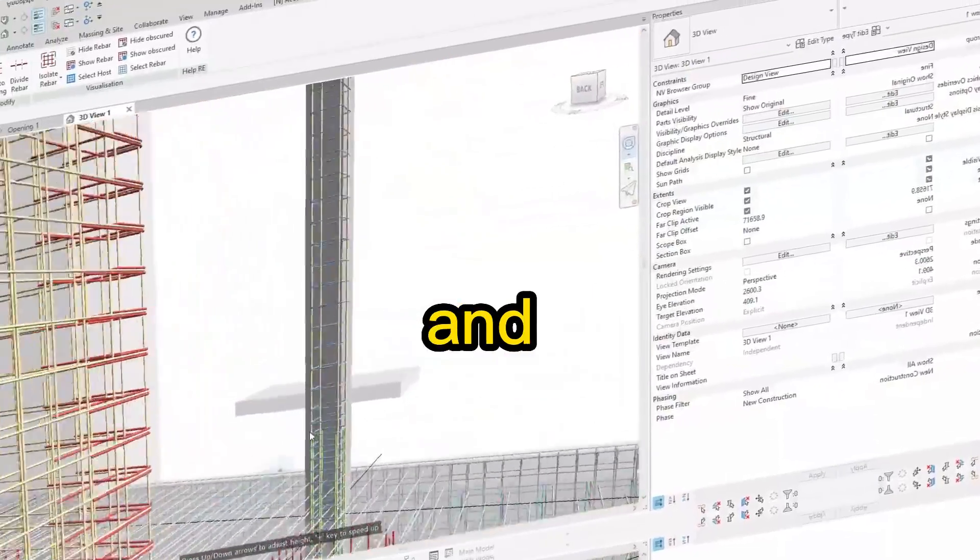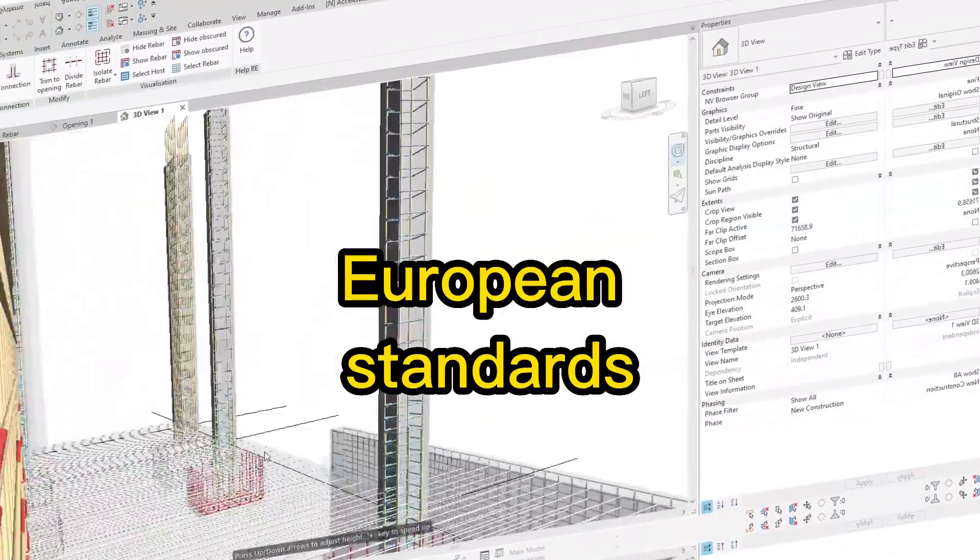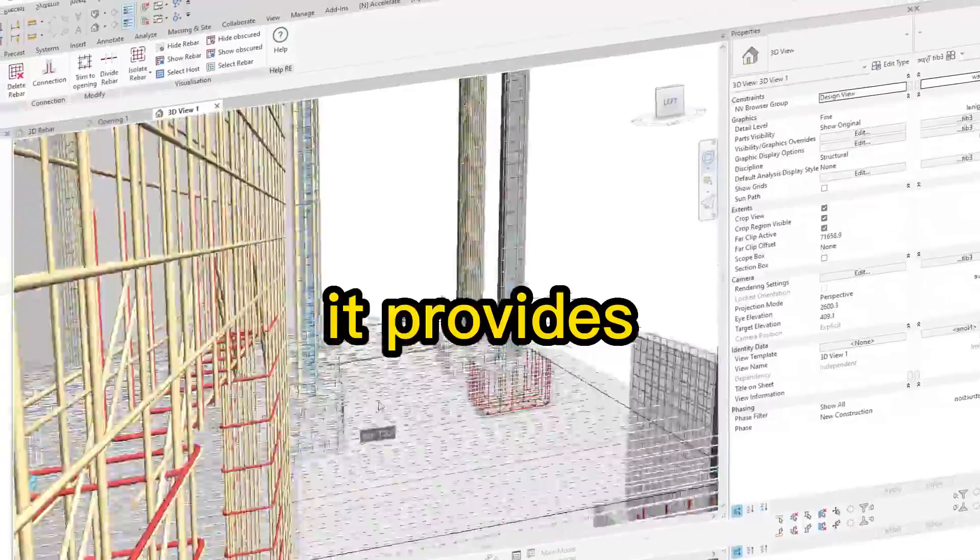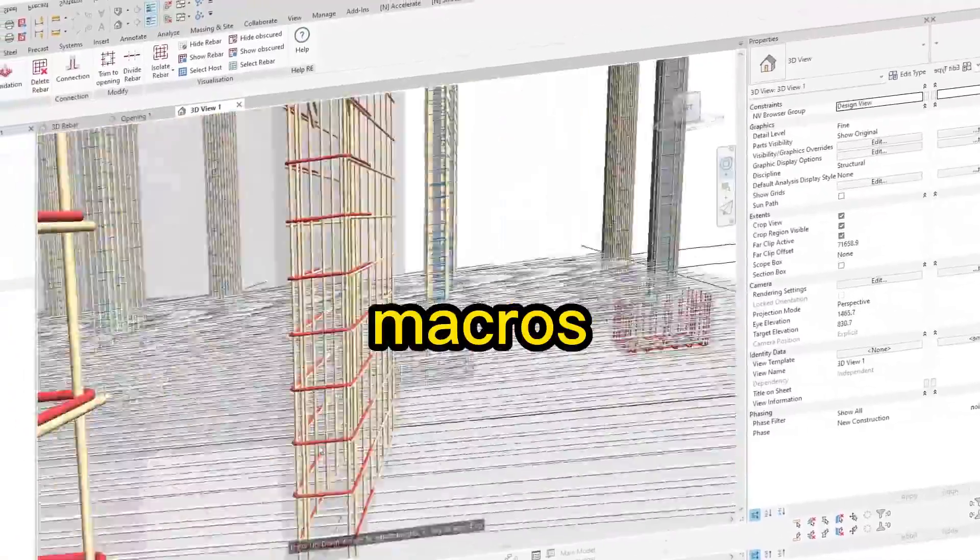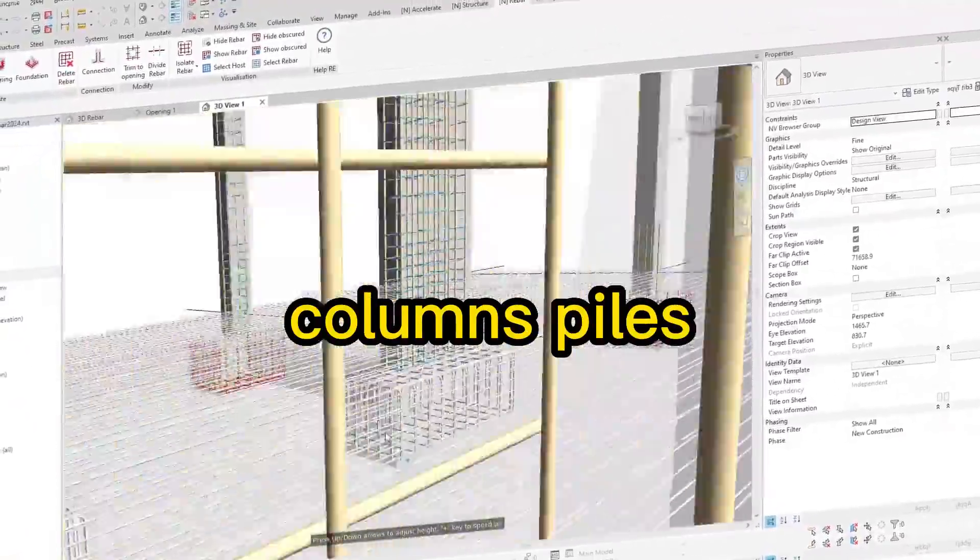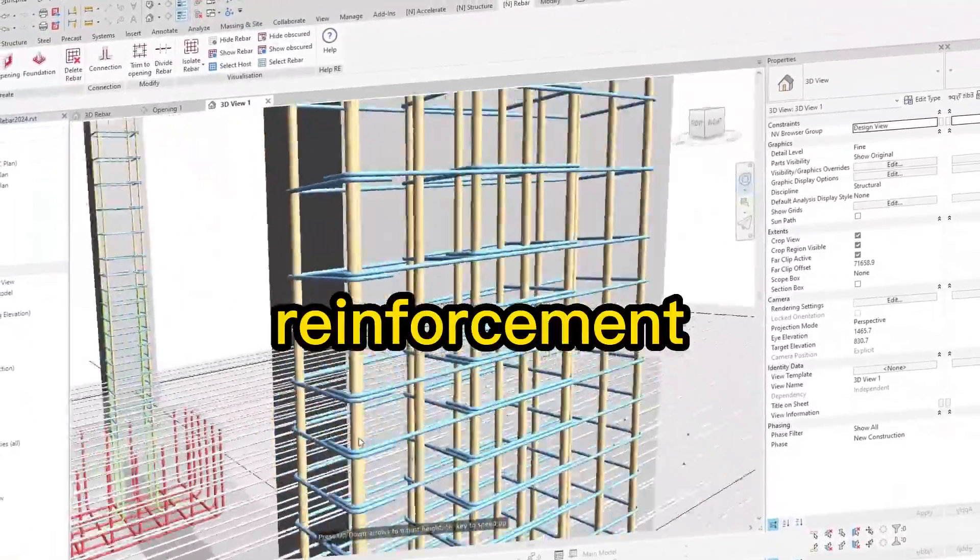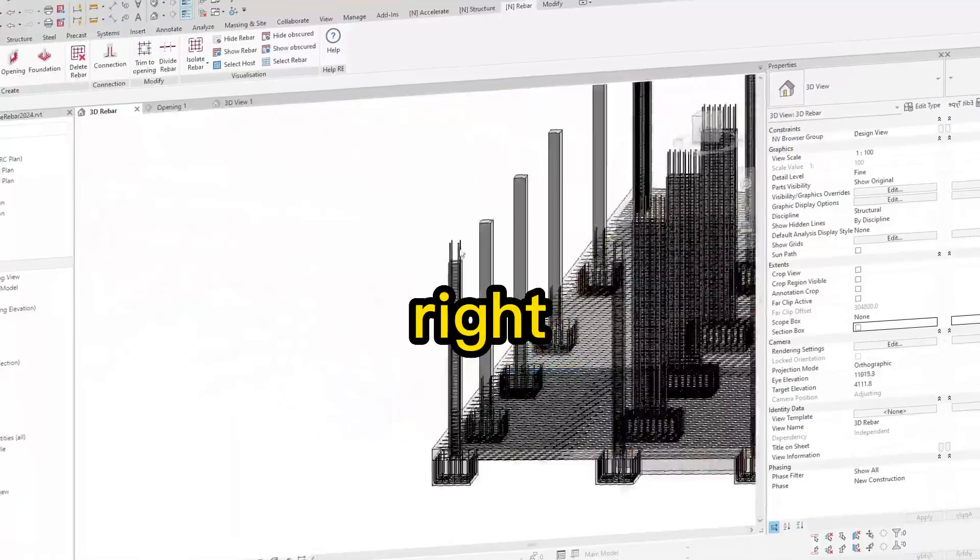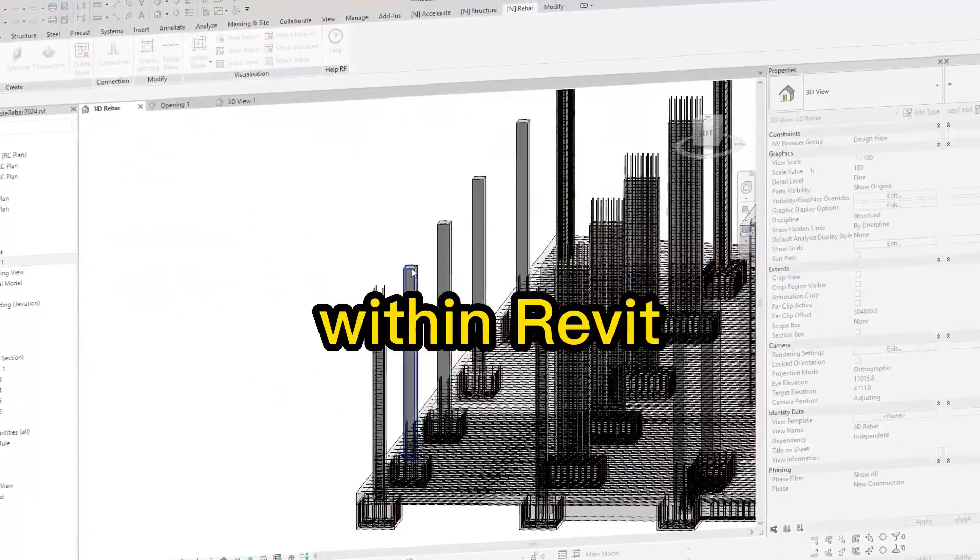Coming in third is Naviat Rebar Extension. Designed for Nordic and European standards, it provides customizable macros for beams, columns, piles, and wall reinforcement, right within Revit.